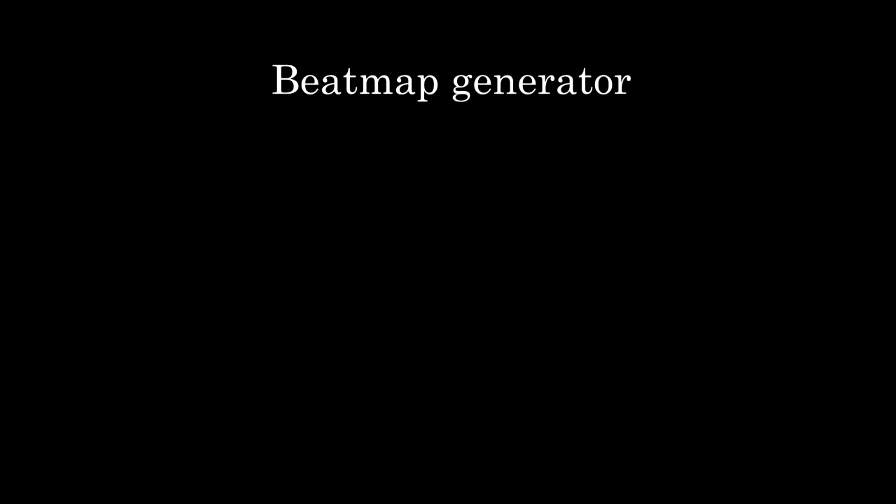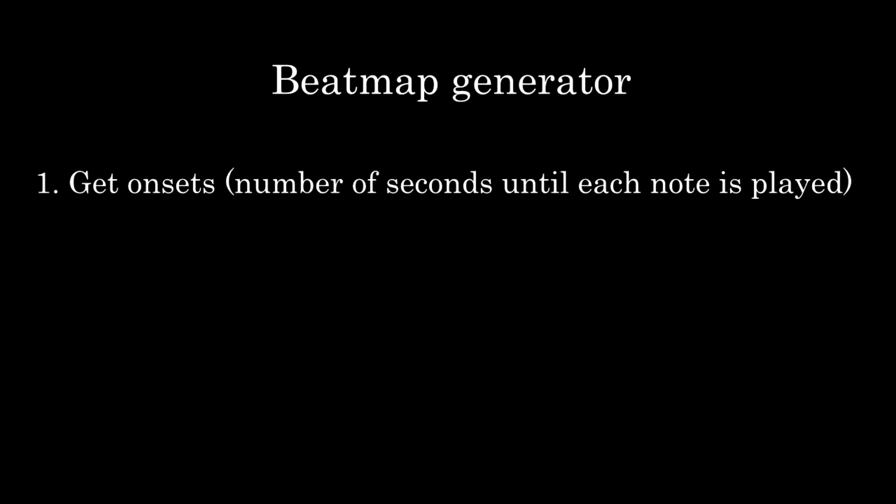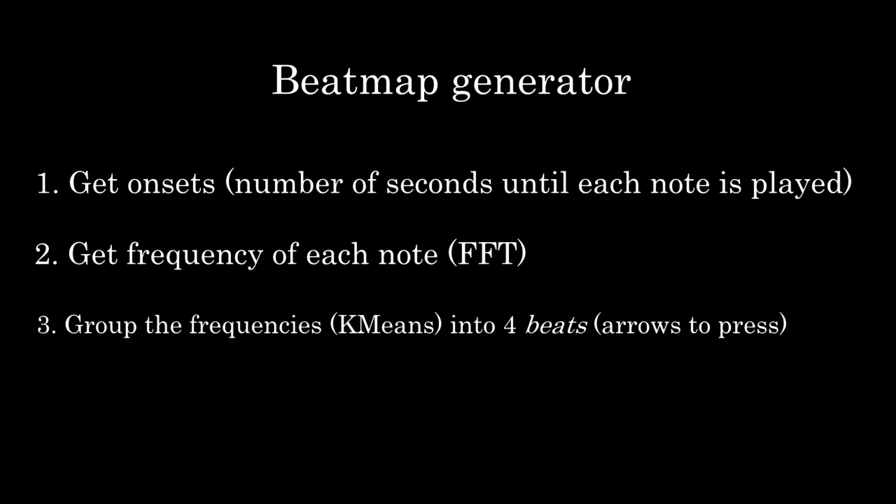Basically, the Python script does the following. Detect the number of seconds of every onset in the song. Get the frequency of each note using Fourier transform. And use a clustering algorithm, in this case K-means, to group the frequencies into 4 beats. All of this could be done in FORTRAN, but implementing all of these algorithms would take time and effort, so I decided to go for the easy route with Python.